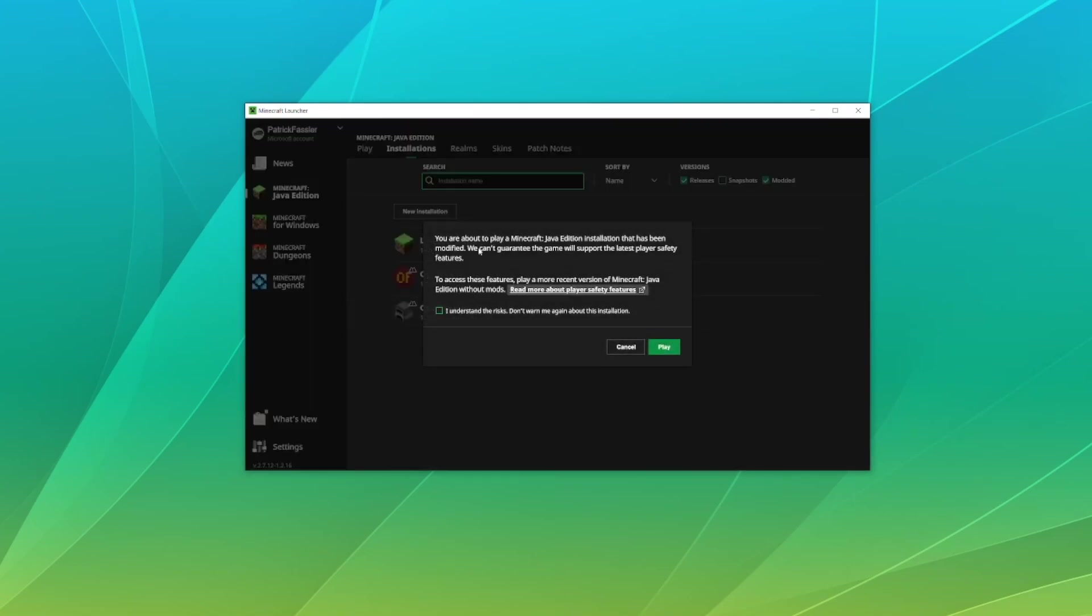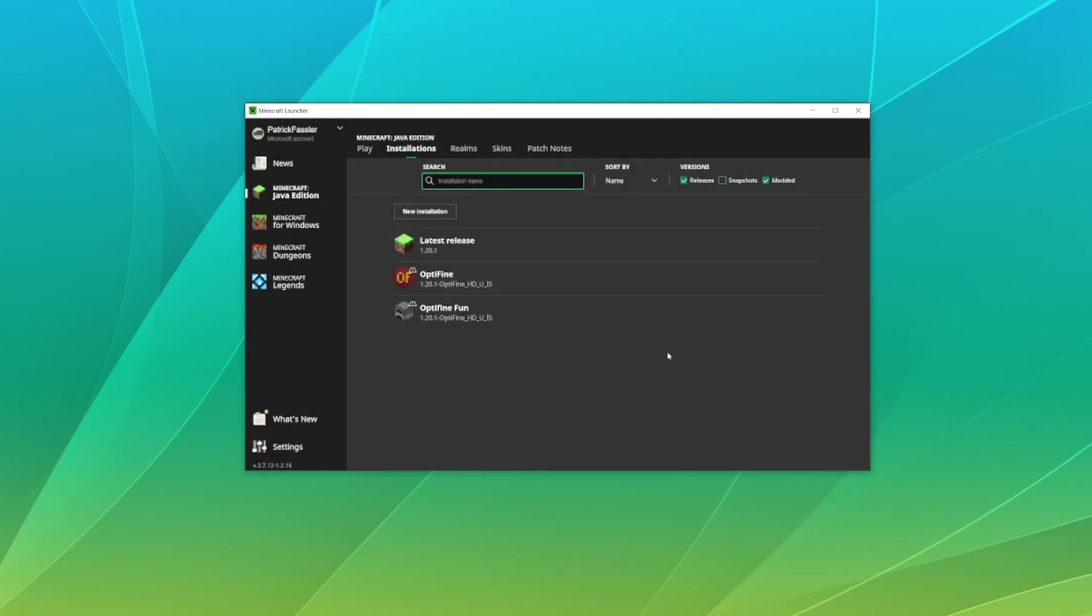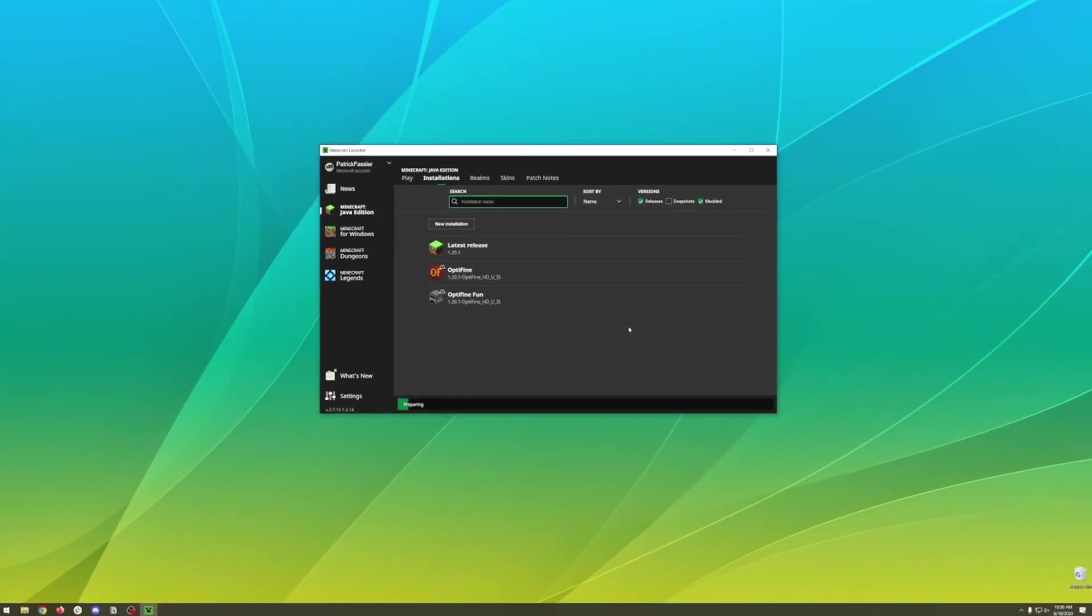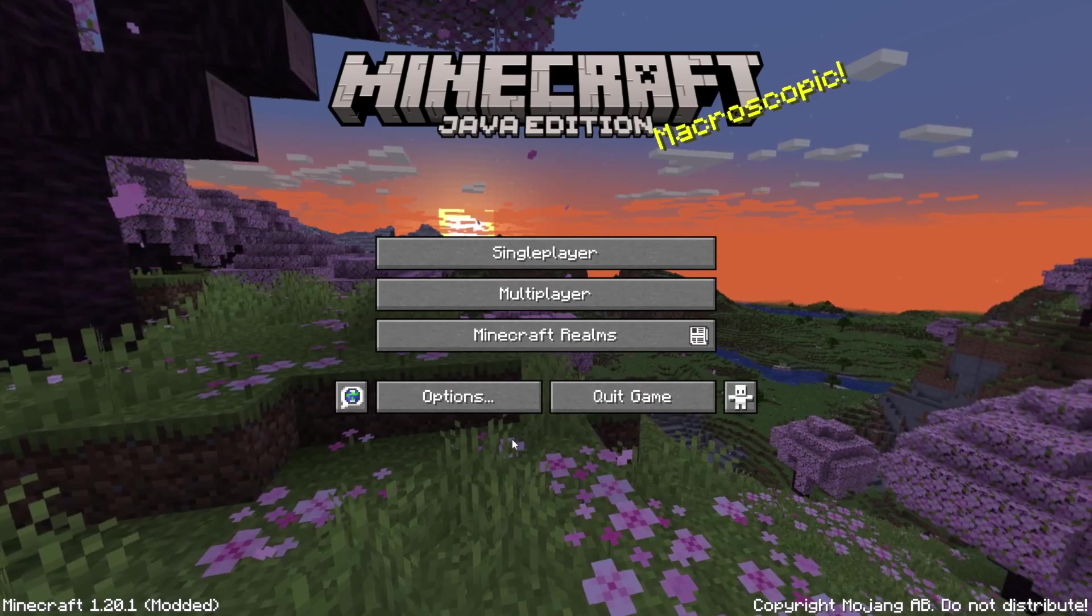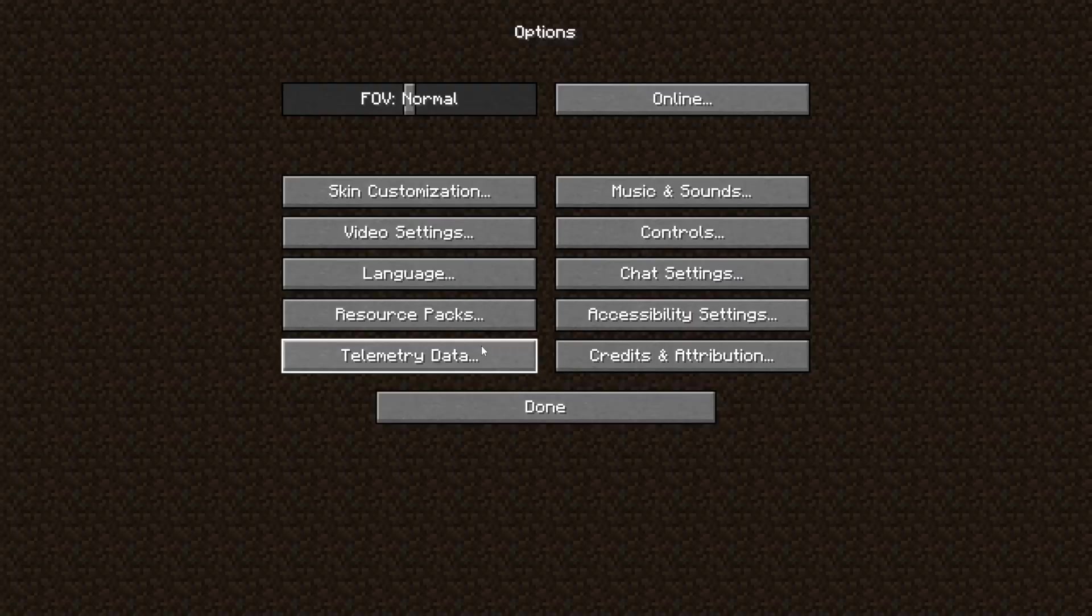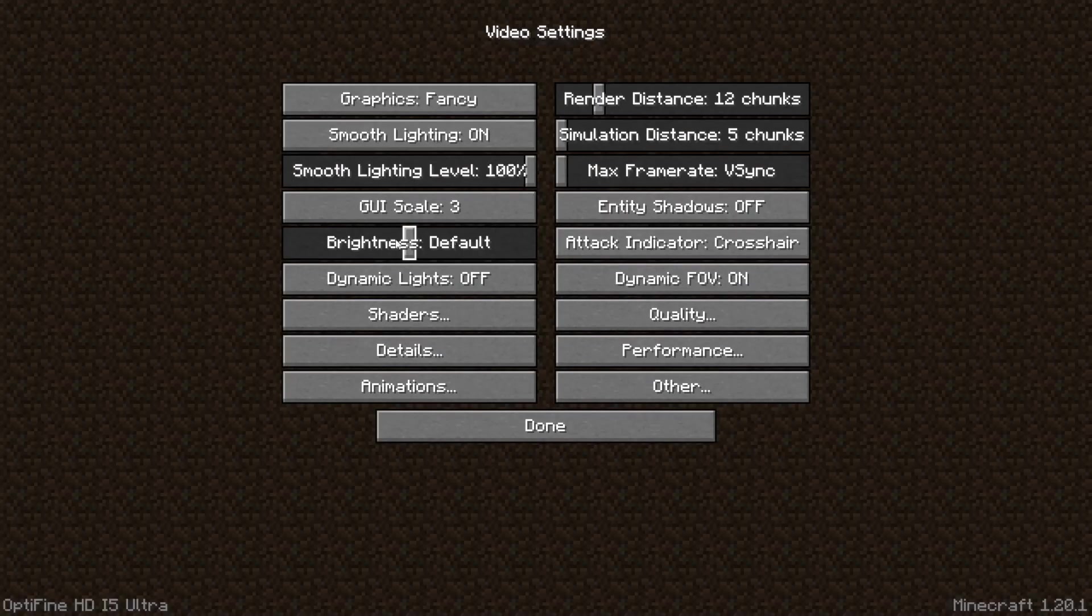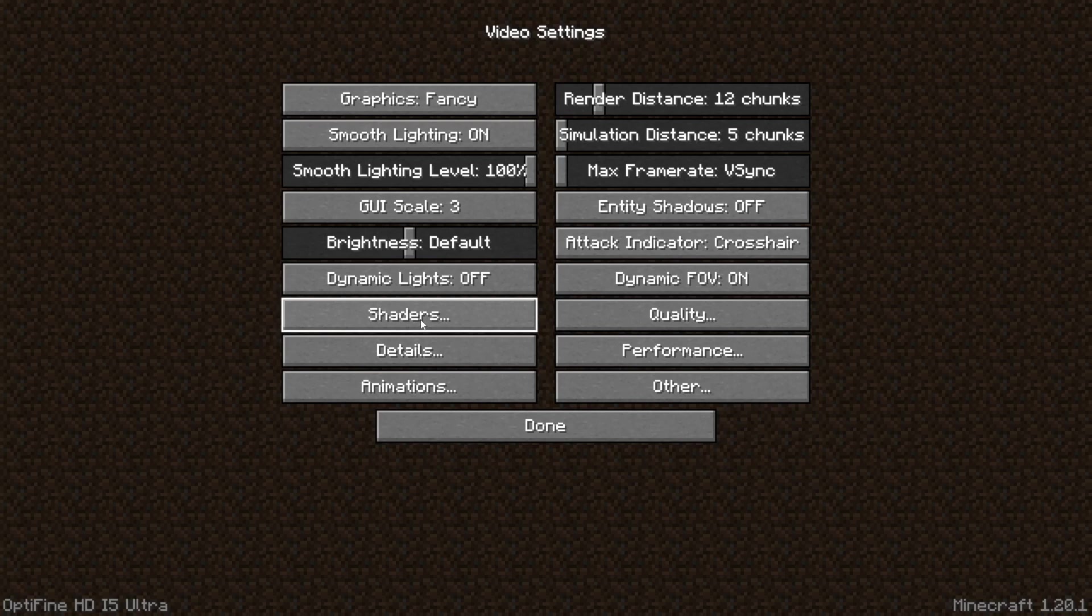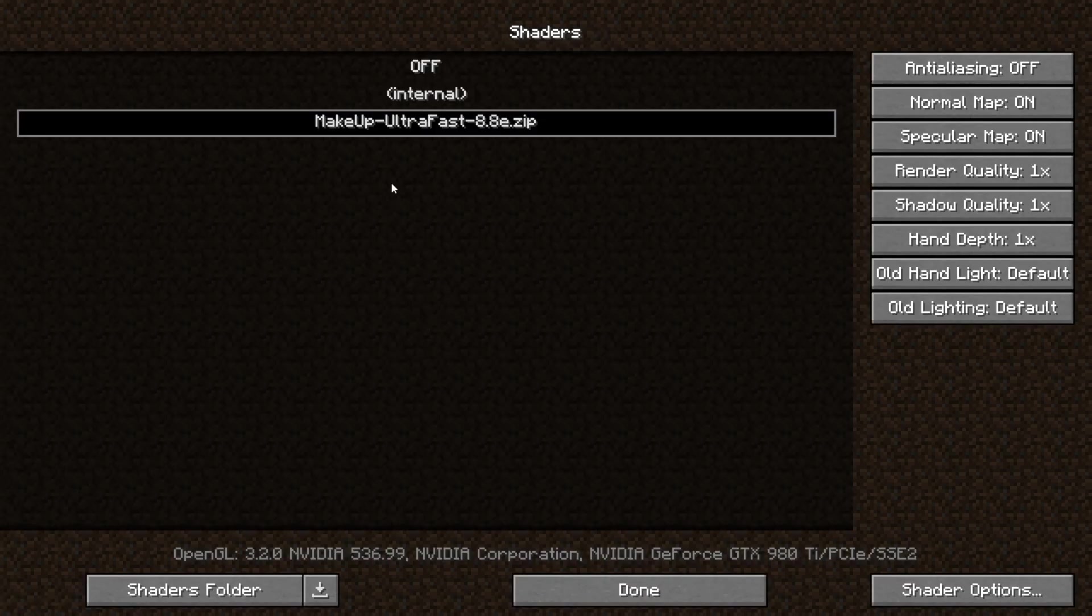Now we can hit play and you're going to get a notice that says you're about to play a modded version of Minecraft. Hit I understand the risks and then hit play and Minecraft should open. Once Minecraft opens you should be able to go to options, video settings and here you should be able to see all of the Optifine settings that you can set including shaders.